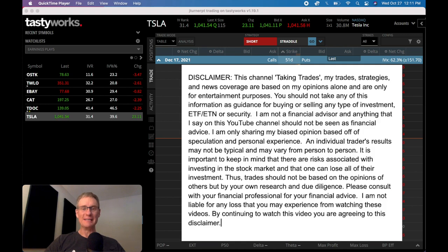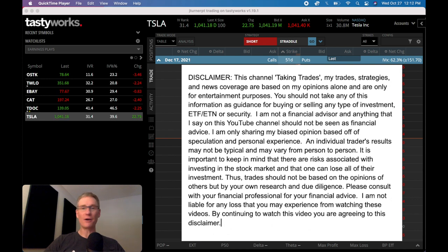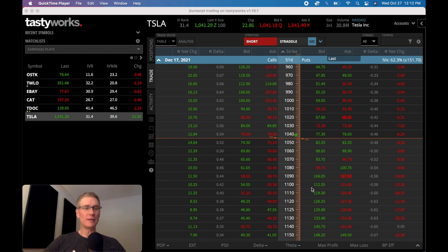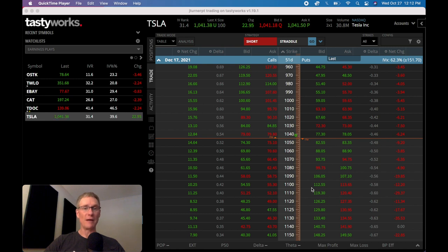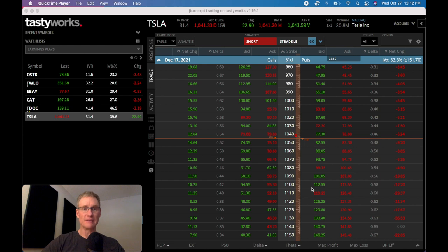Hey there, welcome back to Taking Trades. In today's video, we're diving into volatility and I'm going to show you how to use it to trade options against any stock or ETF that you're interested in. We're also going to dive into how to locate the different types of volatility on the Tastyworks platform and talk about what each one of those numbers mean. So let's dive into this.